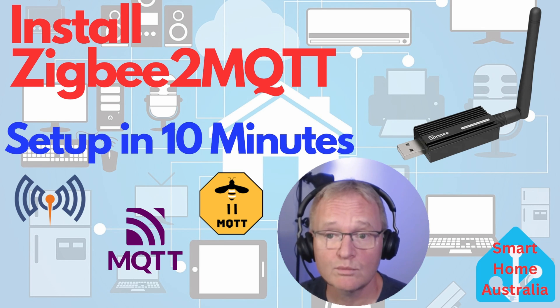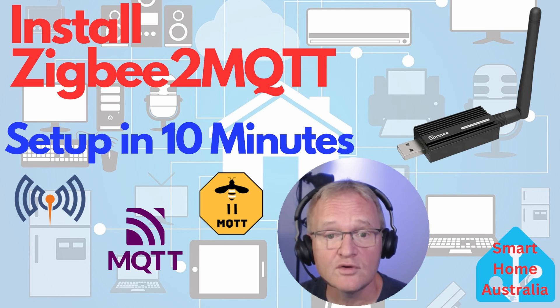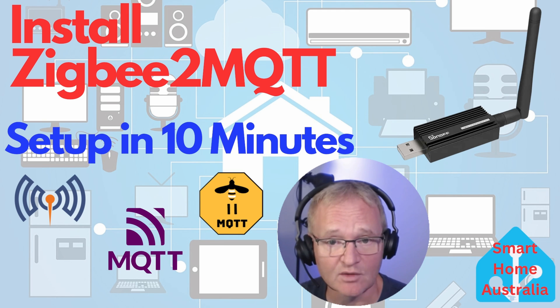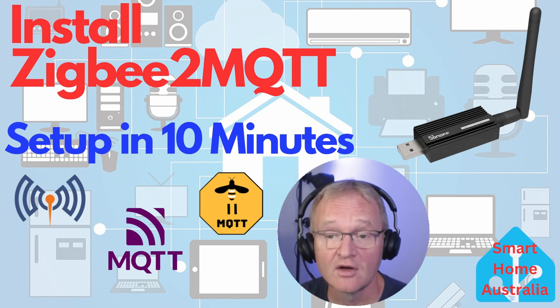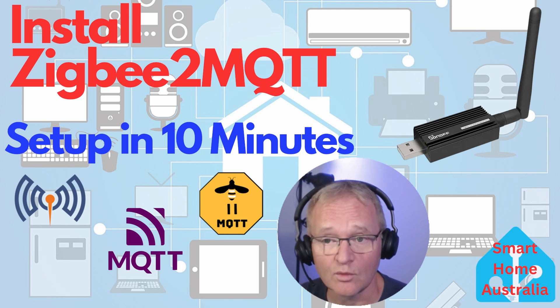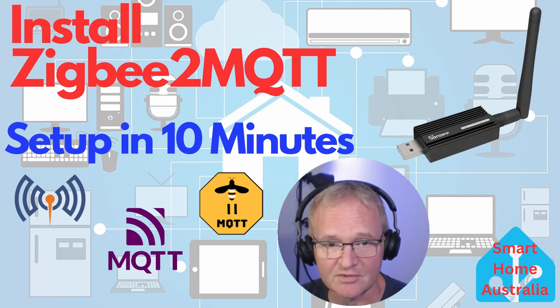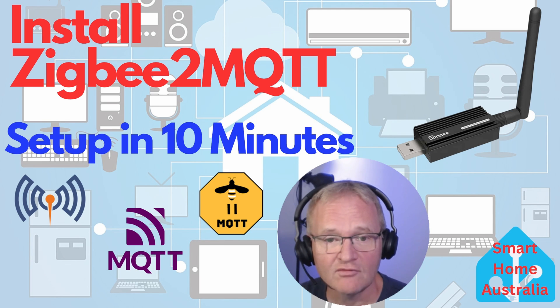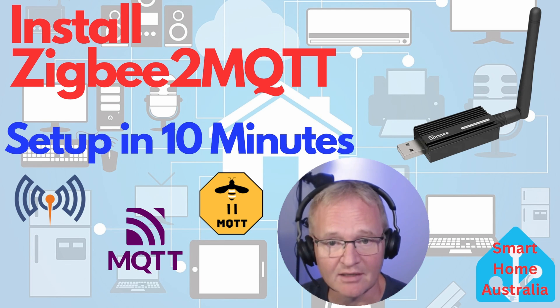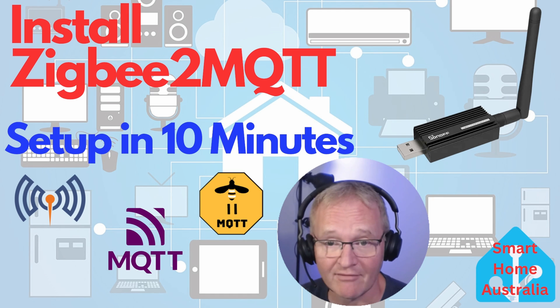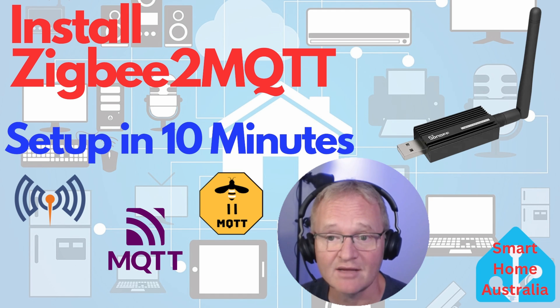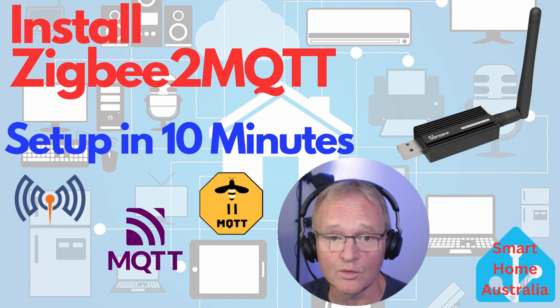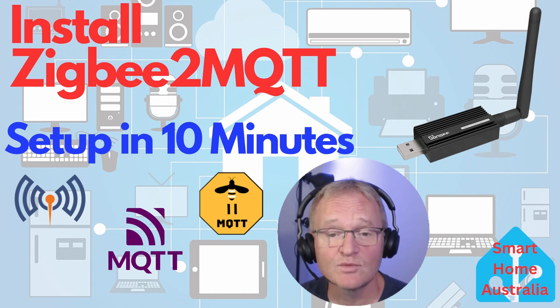An important point to note is that although you can't have ZHA and ZigBee2MQTT working alongside each other on the same coordinator, which is the physical adapter, you can run ZHA and ZigBee2MQTT in parallel on the same Home Assistant instance, as long as they have their own physical coordinators.